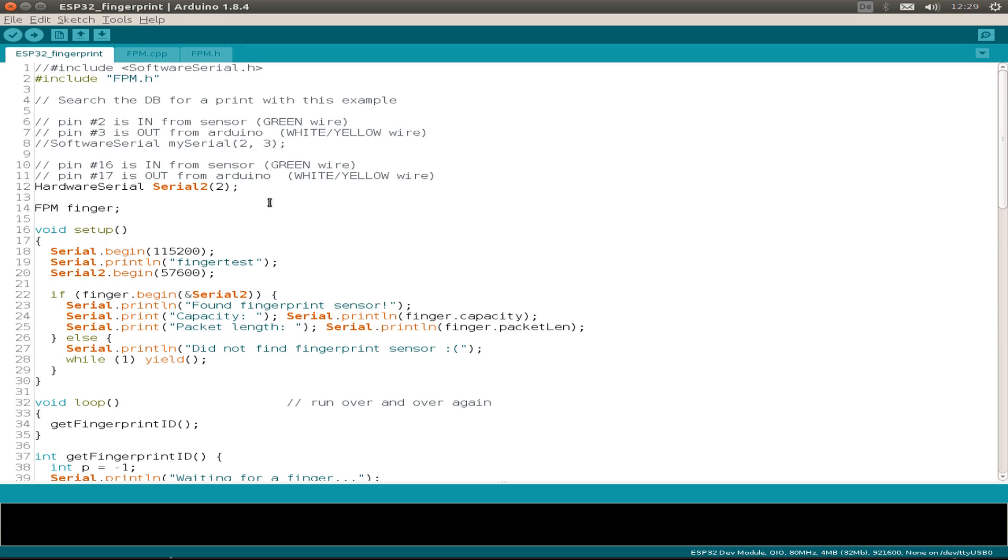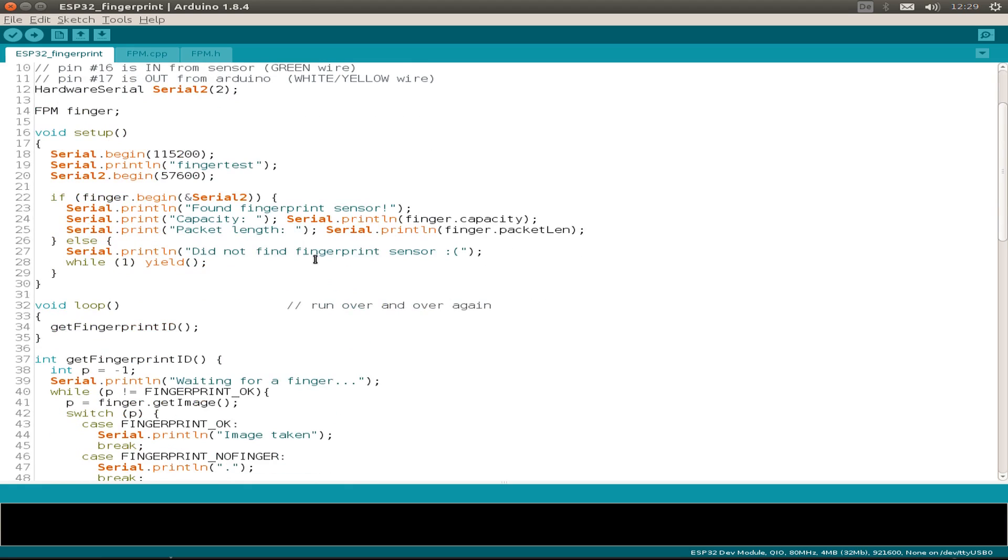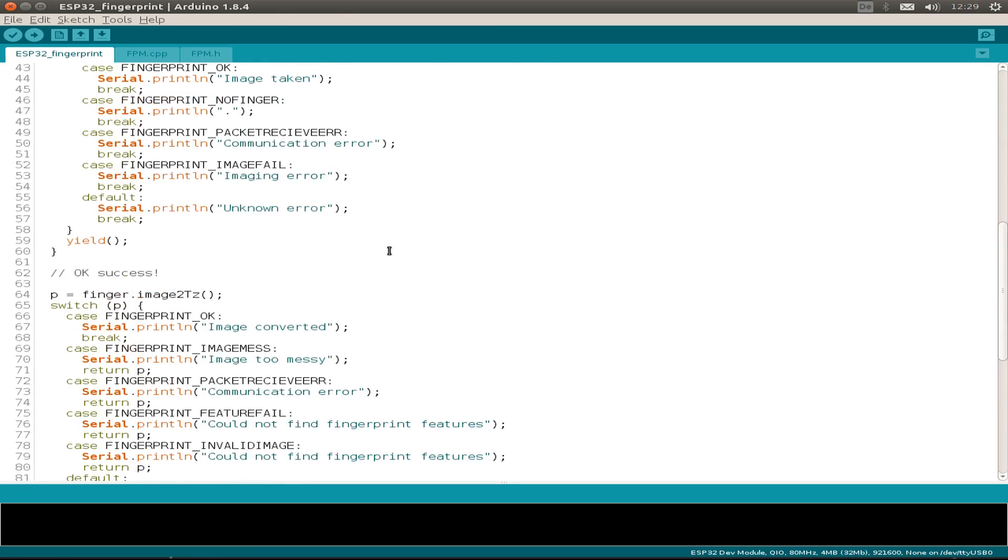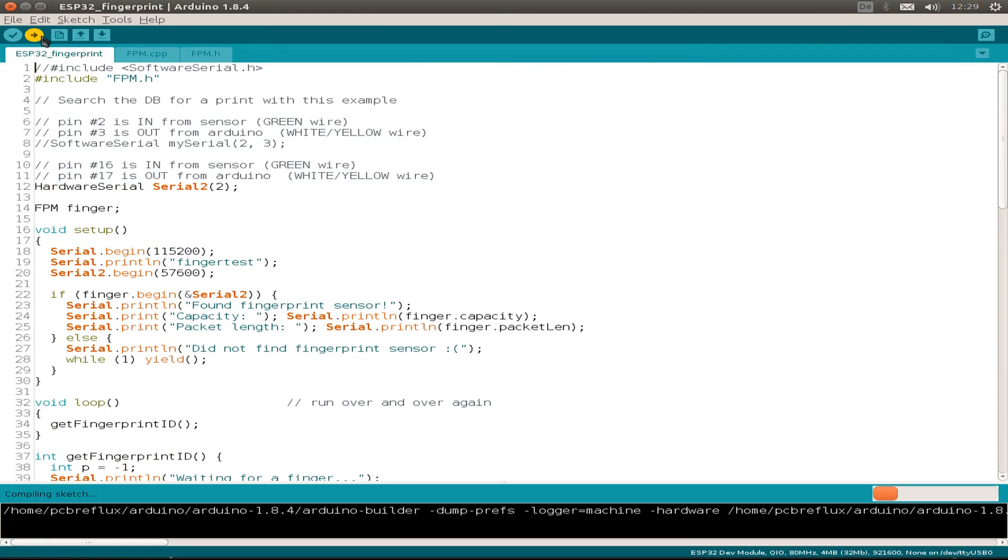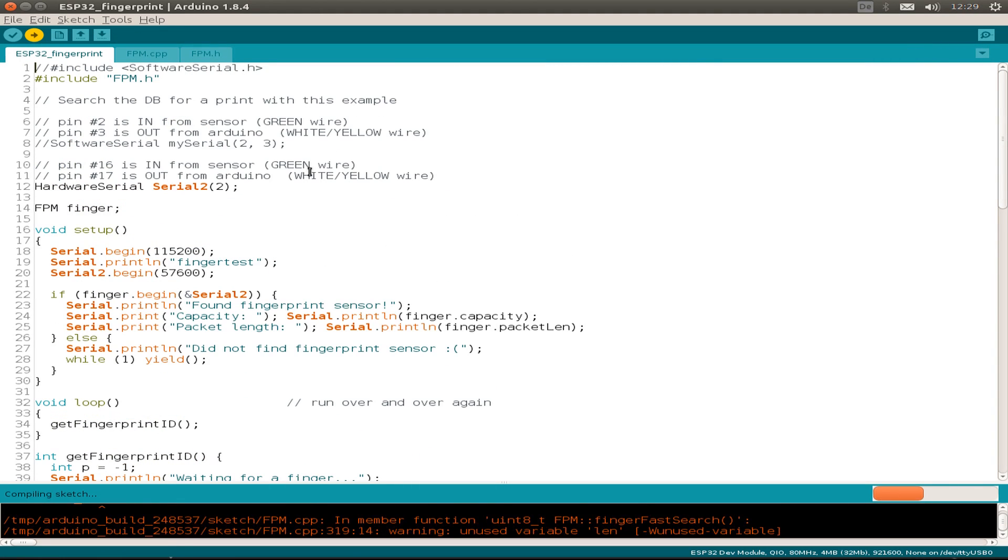We can repeat this process with up to 300 fingerprints that are stored inside the sensor module. And this is the second example. We have also used, instead of the software serial, the hardware serial for the ESP32. We initialize both serial interfaces and so on, and then we use the example.